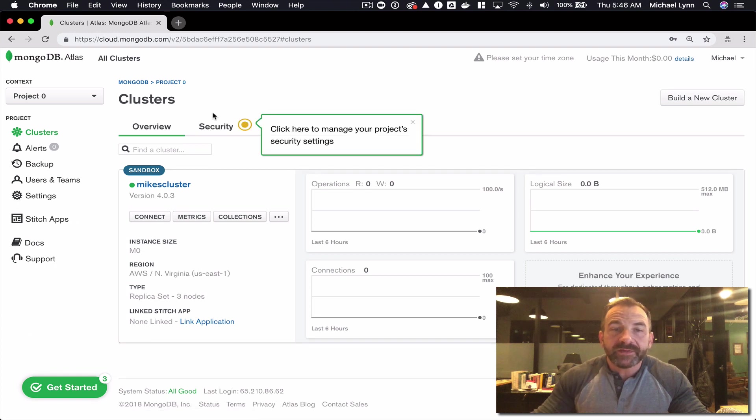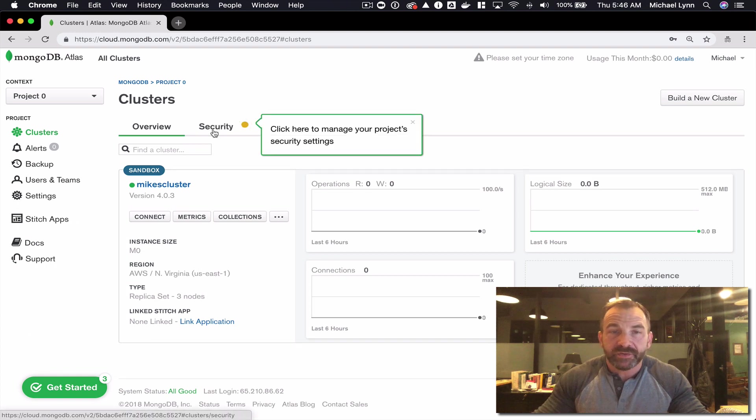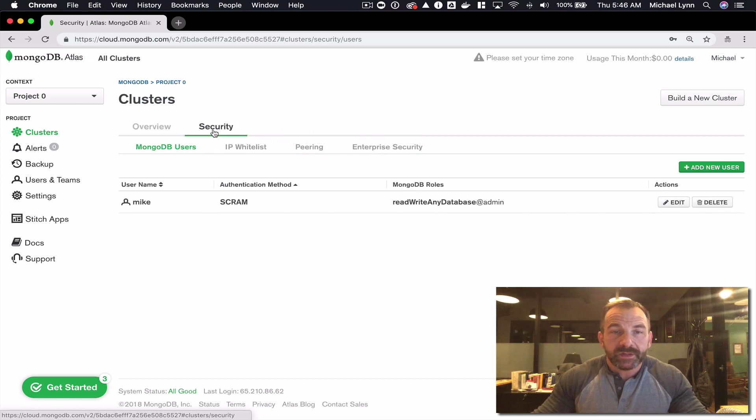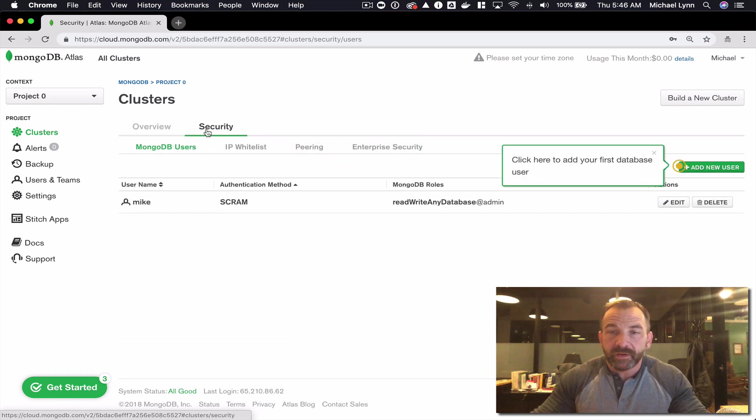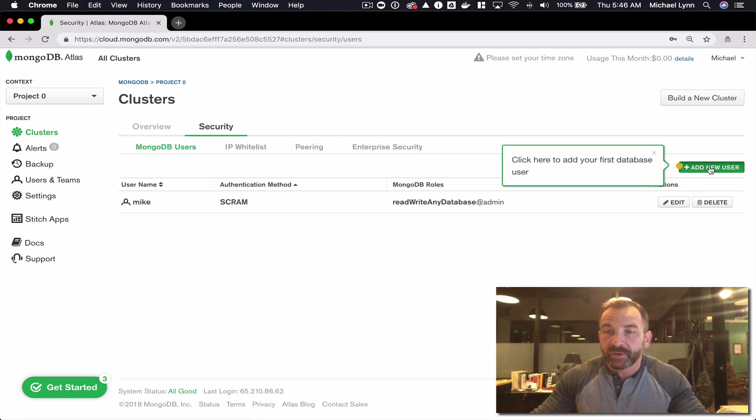We're going to locate the security tab from the main cluster overview panel. We'll click that. From there we'll find the add new user button.